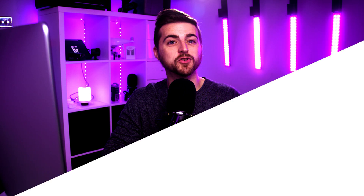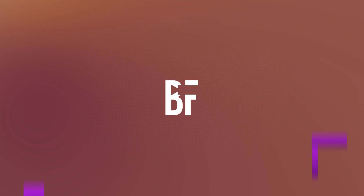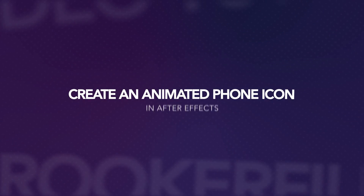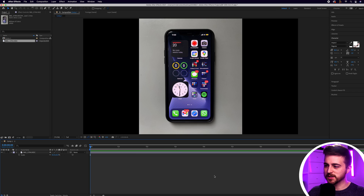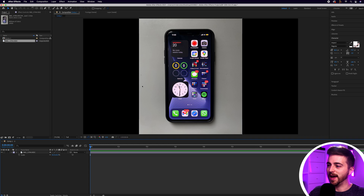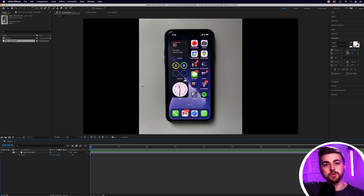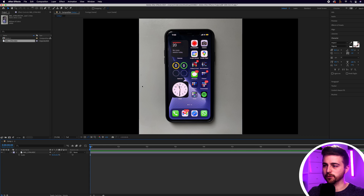In this video I'm going to show you how to take an image and convert that into an animated icon in Adobe After Effects. So let's get into it.